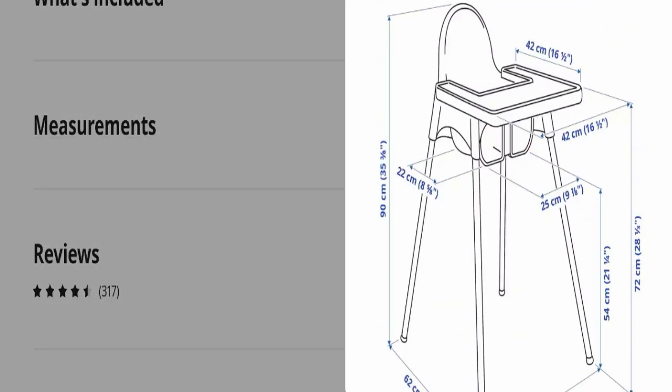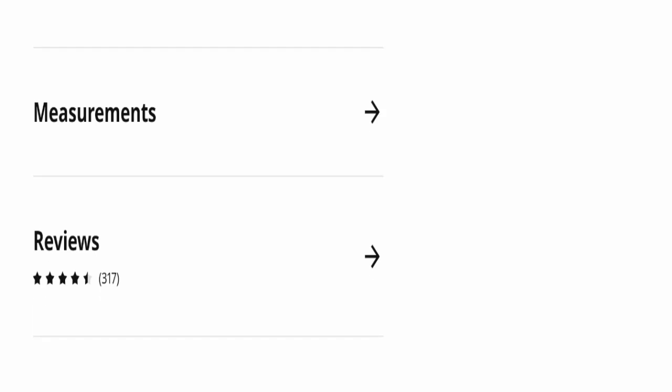So that's all about IKEA Antilop high chair reviews. My dear friends, this product seems good and helpful for you and your child.